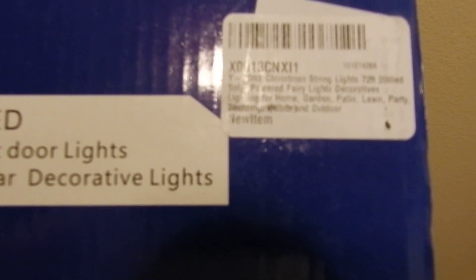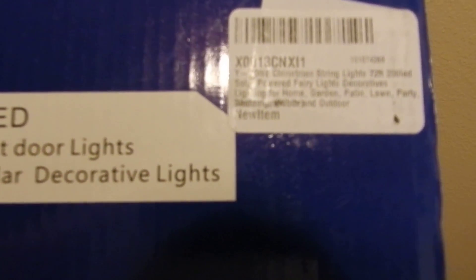They're decorative lights for your home, garden, patio, lawn, parties, and so on.